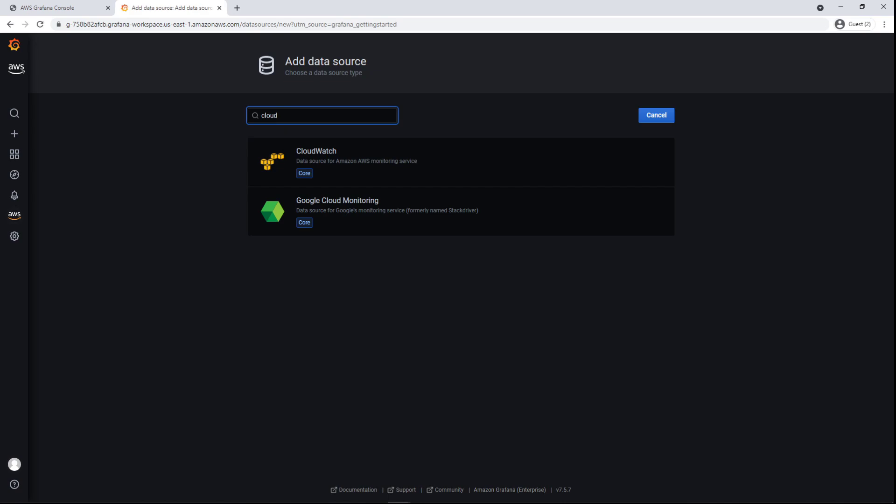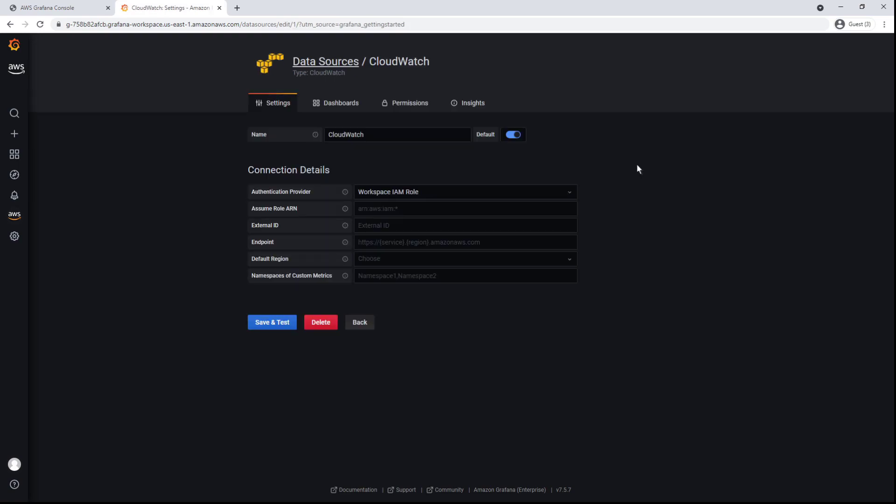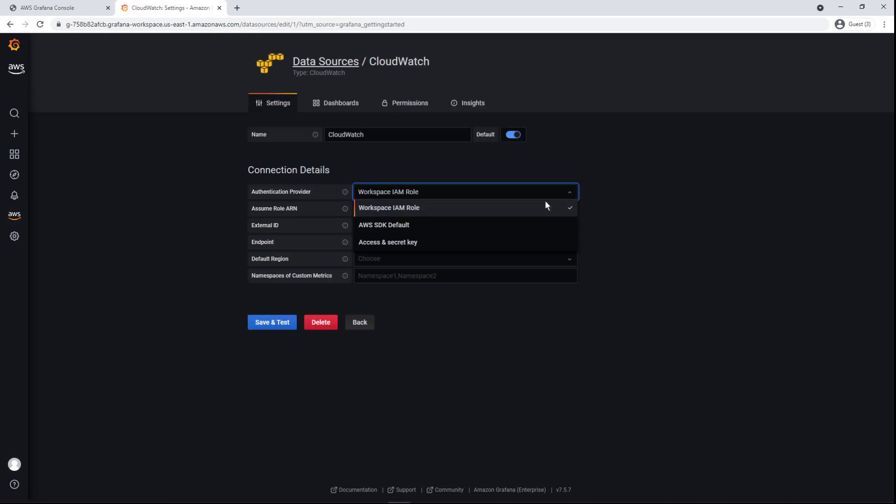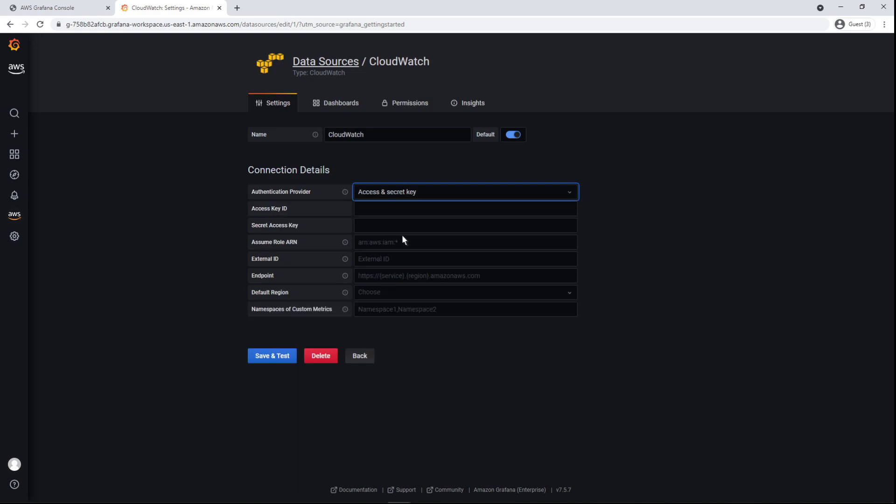Because we gave Grafana access to CloudWatch, we can add CloudWatch as a data source right from here. To connect, we'll need to enter our access key ID and secret access key. Let's save and test the connection.